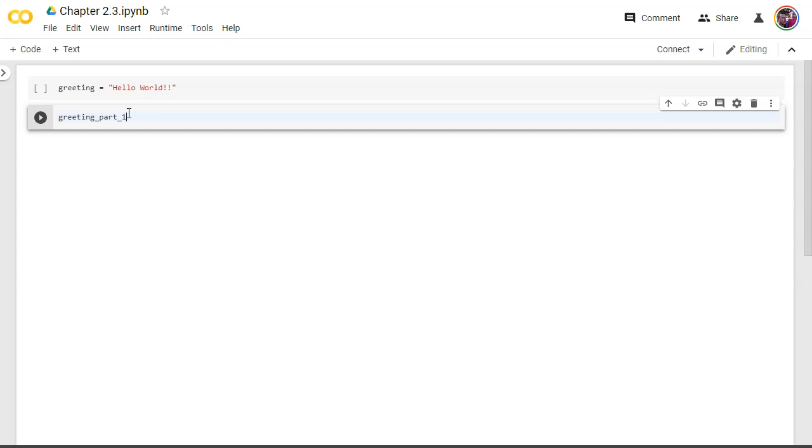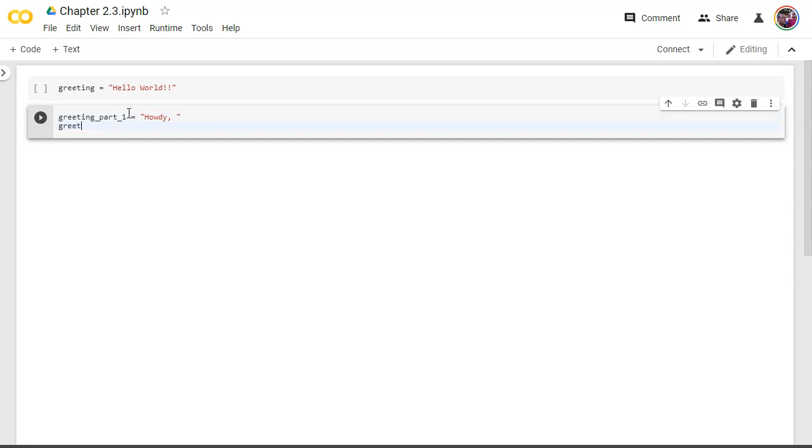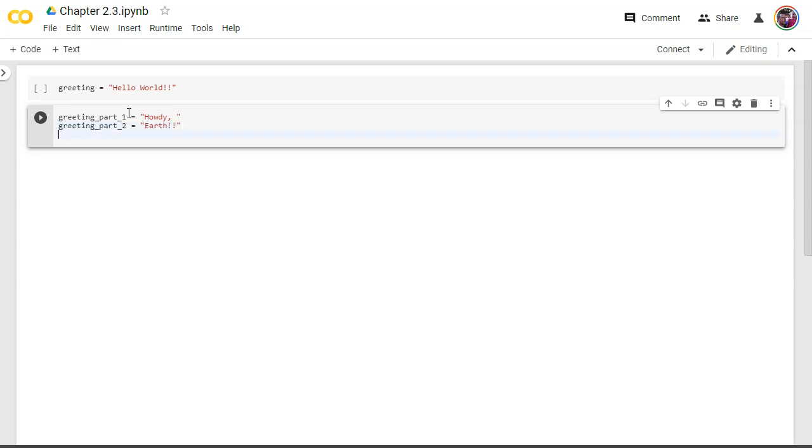Remember how I can't use spaces? I can use underscores to kind of imply spaces in my variable names. Let's call this one howdy. And another variable called greeting part two equals earth. All right now what I can do with these variables is I can actually put these together and I'm going to call it make a new variable called full greeting equals now I'm going to reference my other two variables greeting part one plus greeting part two.